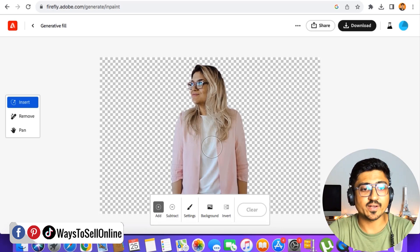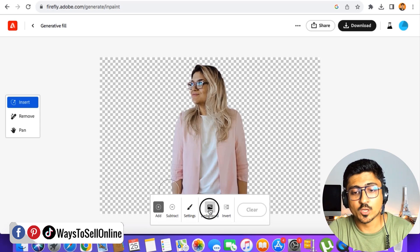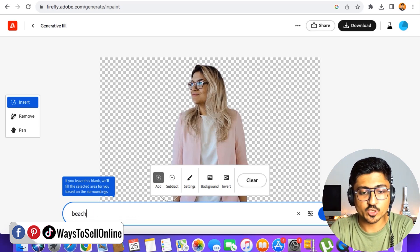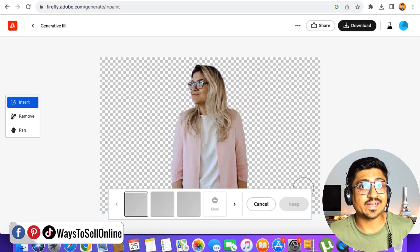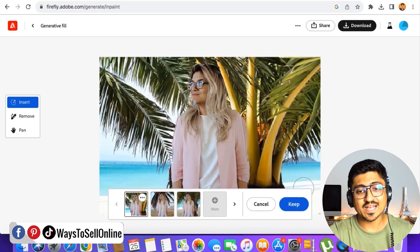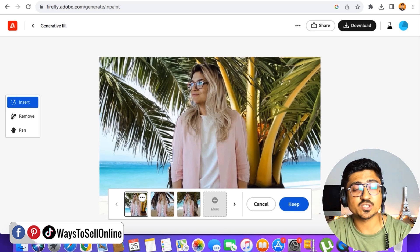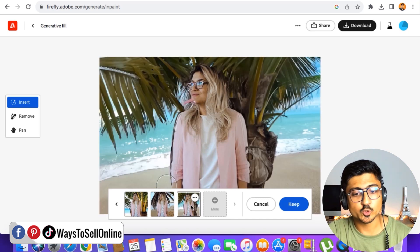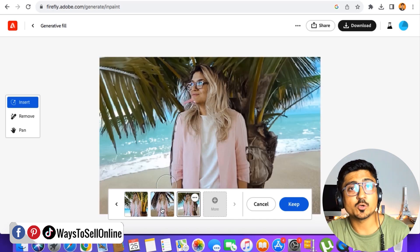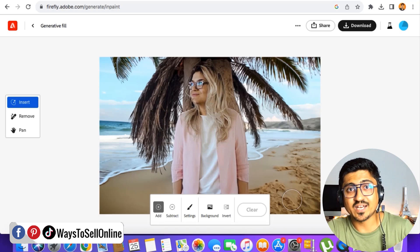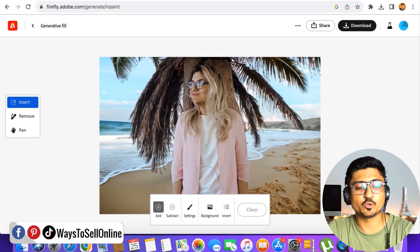Let's restart this method — first change the background, then add the clothes. Click on 'Insert,' then click the 'Background' button at the bottom. Clear the previous text and type 'beach with palm tree,' then click 'Generate.' The tool has added a background with a beach and a palm tree, which is close to our imagination. We get three options again — number one, two, and three. Let's select this background and click 'Keep' so the background stays.